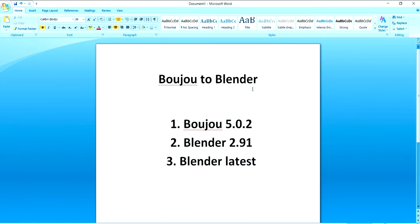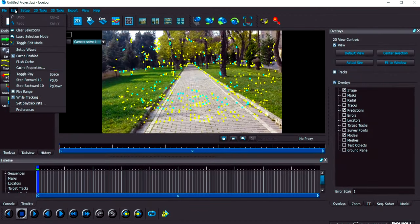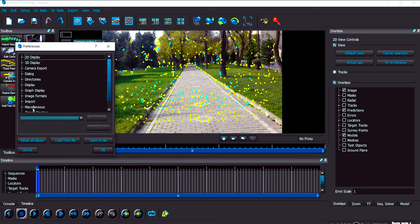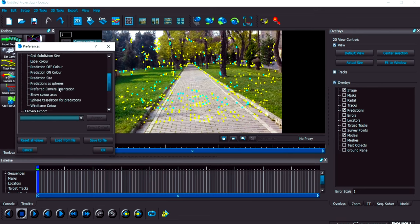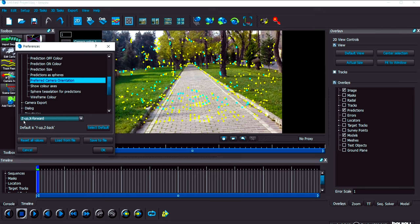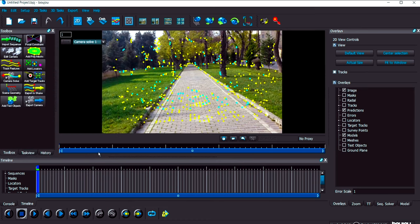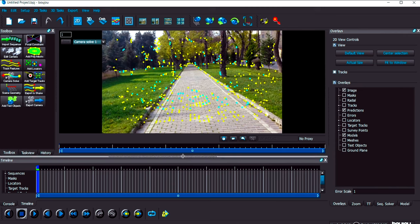So what we have to do first: the first thing is we have to open Boujou. In Boujou we have to change the camera orientation type. In 3D display you'll get preferred camera orientation. First we have to select the Z axis always up because our Blender software supports Z axis as up. Select this thing, hit OK, then restart your program again Boujou and then do your perfect tracking here.